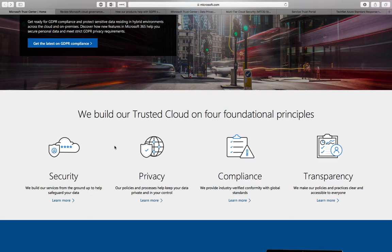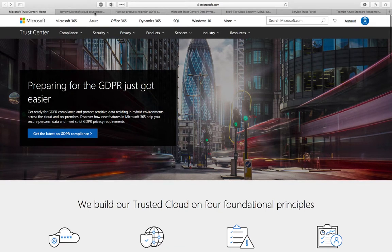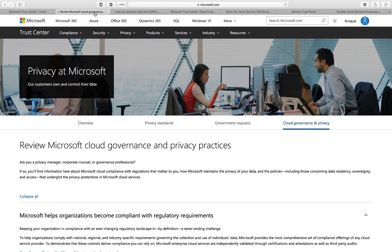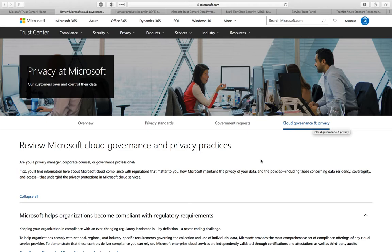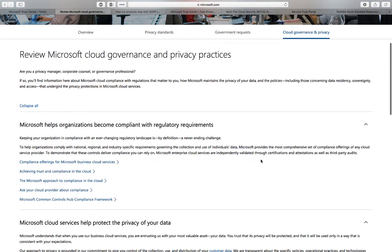This includes security, privacy, compliance, and transparency. Let's explore the first pillar, which is privacy. You can find a couple of resources: what is privacy at Microsoft, and more specifically, we're here in the cloud governance and policy section.